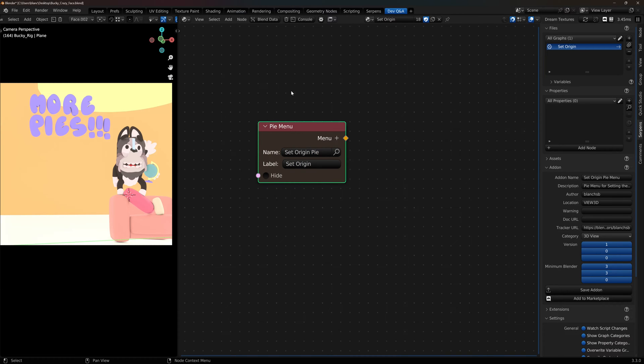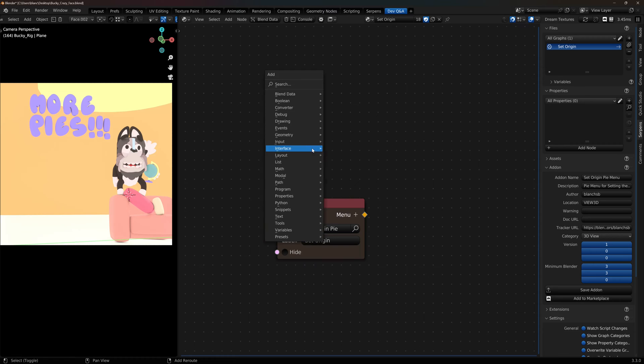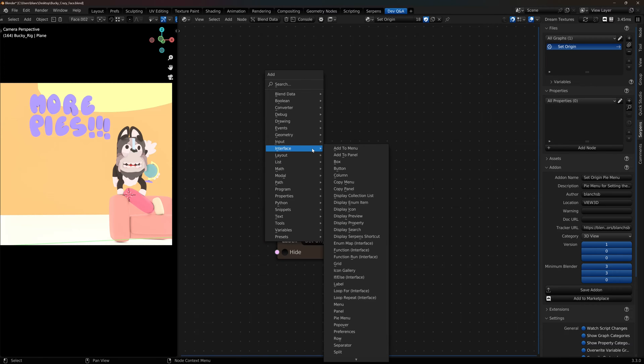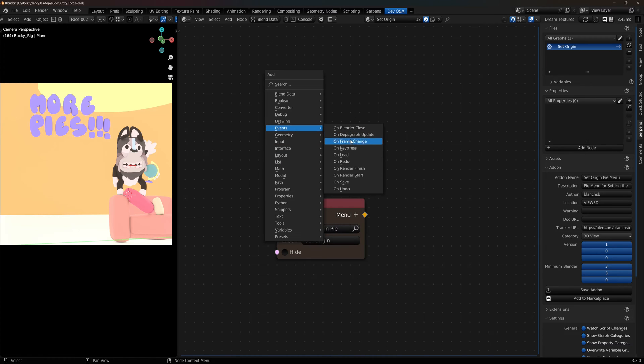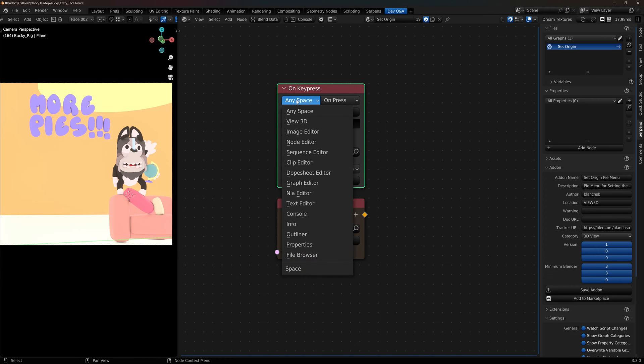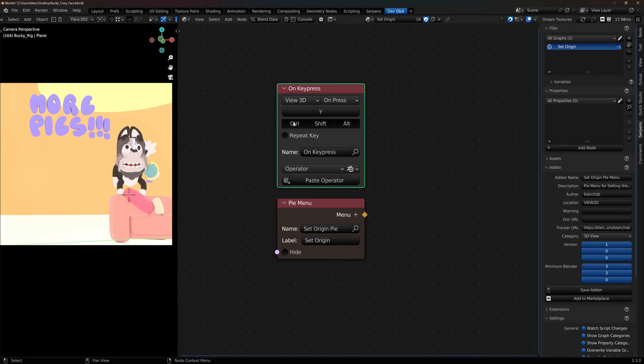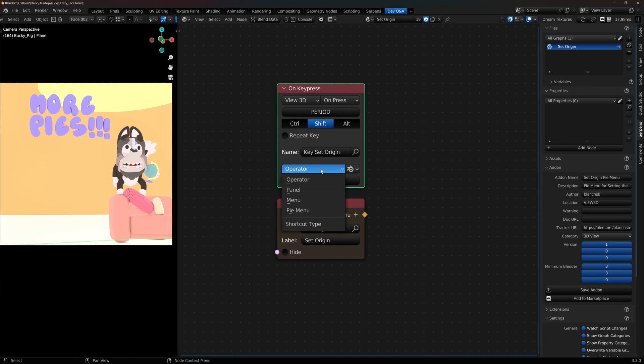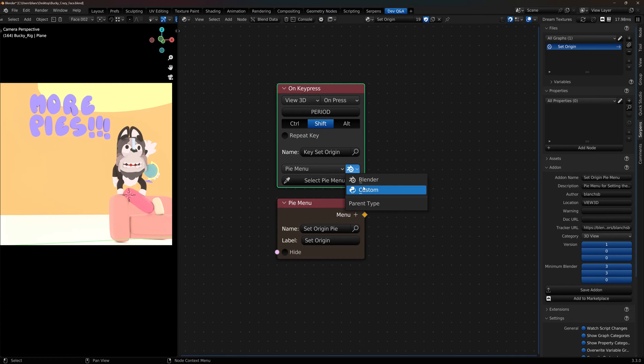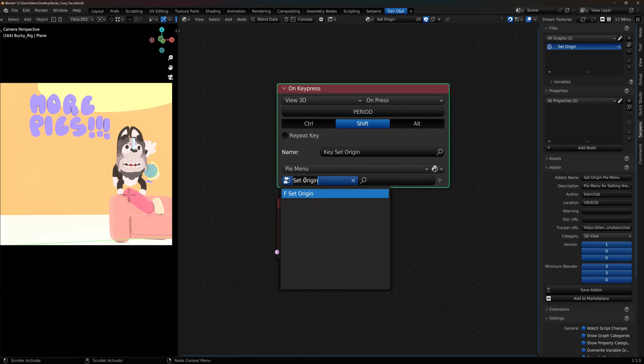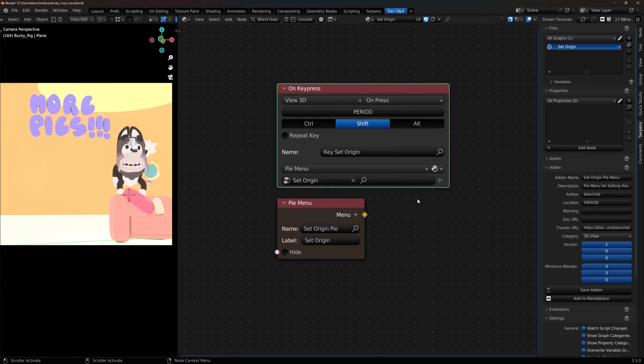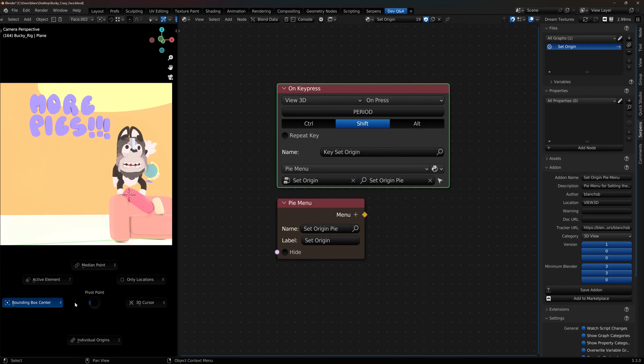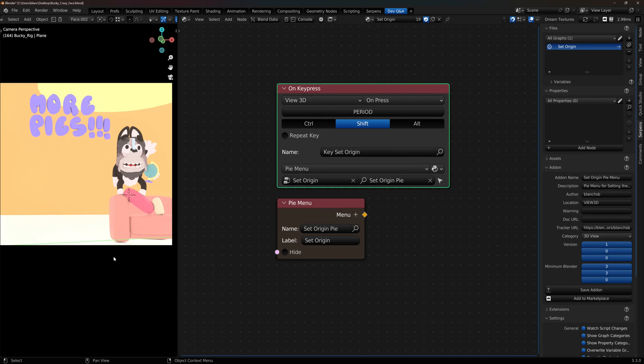In order to call this pie we need a key map, so the on key press node. Shift A and under events there is on key press. We want this to only be operated in the 3D view space and I'm going to use the period key with shift in order to call it. I'm just going to give it a quick name, key set origin, and I want to change this to call pie menu instead of an operator. We don't want to call the Blender one, so we're going to do our own custom Serpent's one. This is the graph we're going to set, so we have the set origin graph here selected, and then we have set origin pie as my pie menu. So now I can click the shift period key and we have my set origin pie that's getting called.